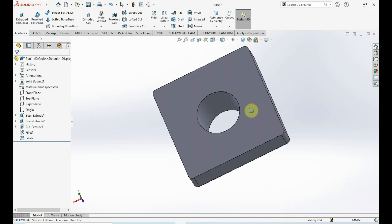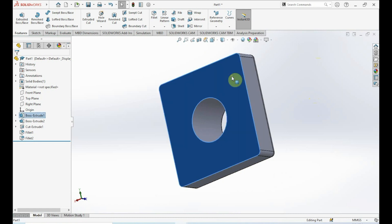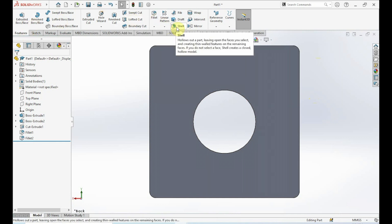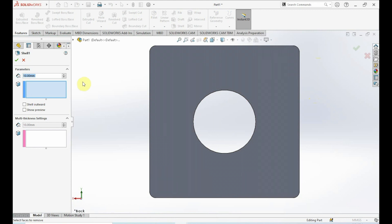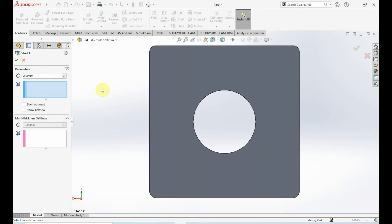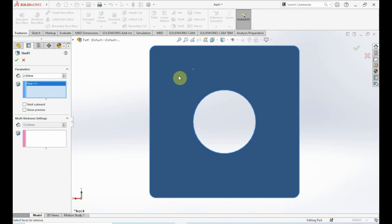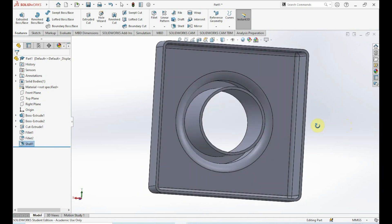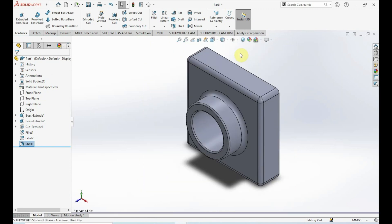The next part is to hollow out the back side of the piece. Right-click on the back side and click Normal To. Up in Features, click on Shell. We want a thickness of 2 millimeters, so in parameters change that 10 millimeter value to 2. Under Faces to Remove, click on the back face — Face 1 is now selected. Press OK. We've hollowed out the back side, and that 2 millimeter value is the wall thickness of the whole piece.